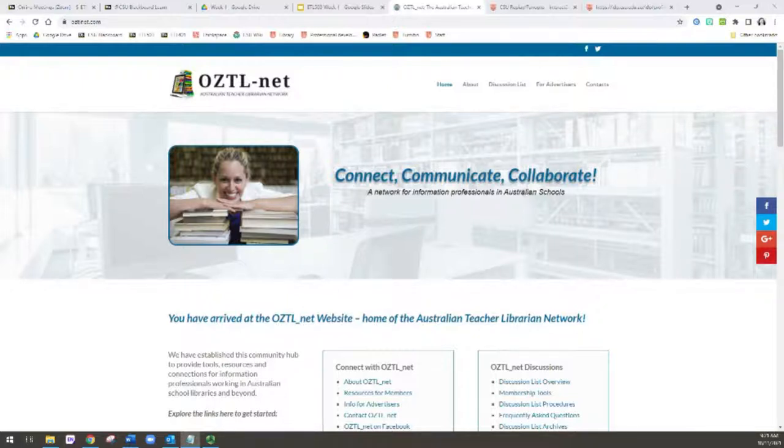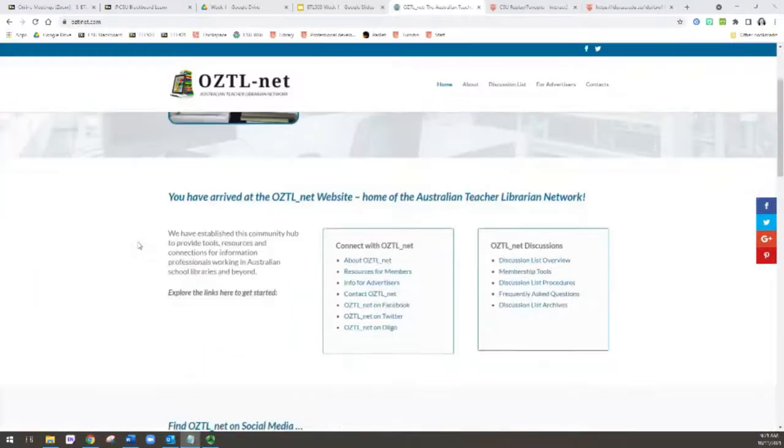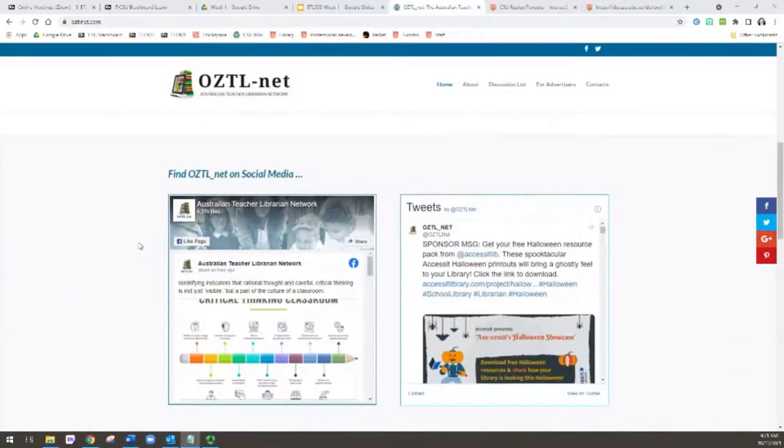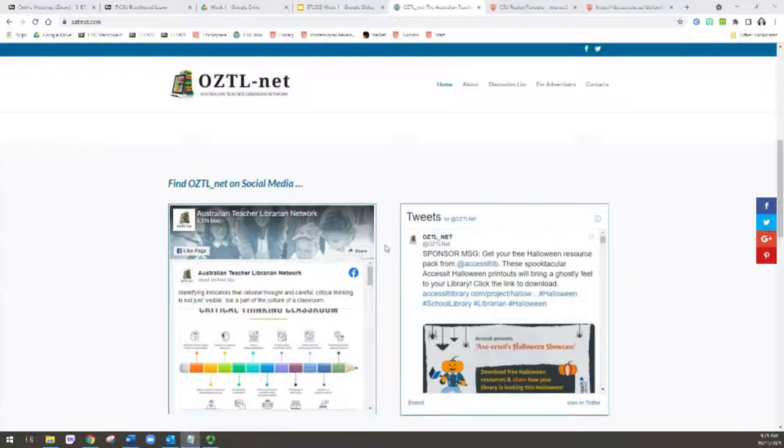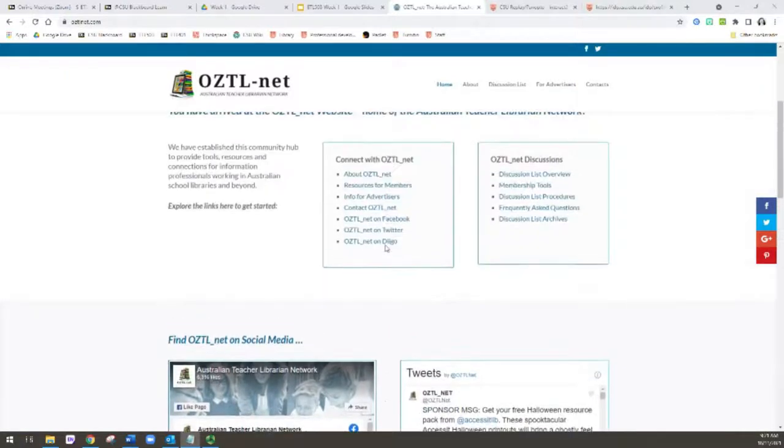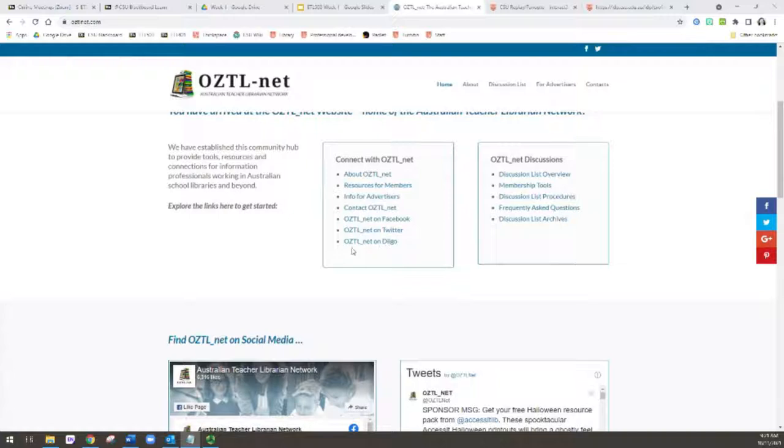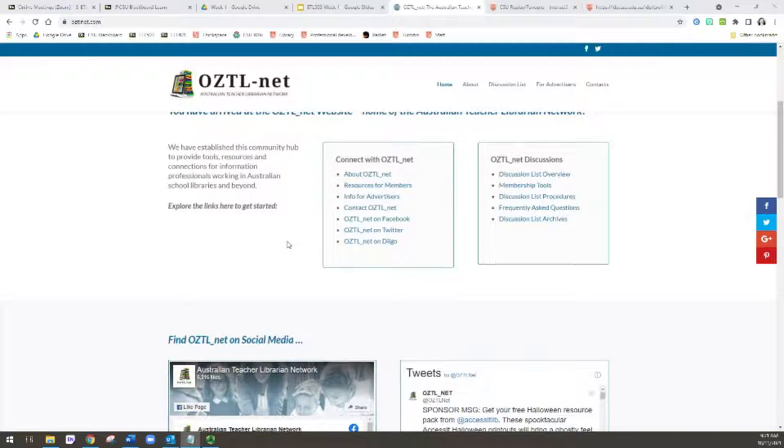As time has gone on and we've developed social media, you'll now find OZTL-net also on Facebook and on Twitter. But the listserv is really handy because this is where the day-to-day discussions and questions take place. It also means you can access the conversations and questions from school very easily because you can subscribe using your school email address, and there's no issues with security blocking and things like that.